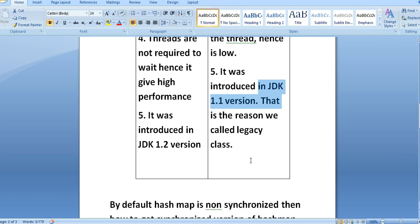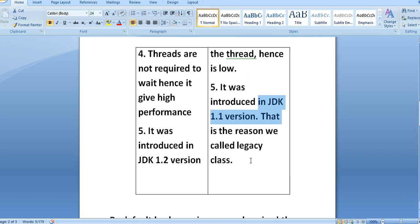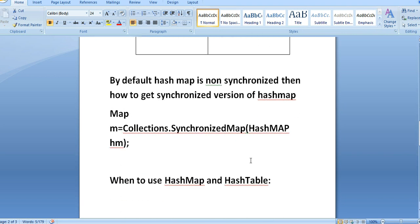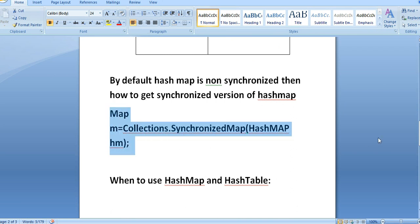By default, HashMap is non-synchronized. Then how to get a synchronized version of HashMap? To get a synchronized version of HashMap, you have to declare like this: Map m = Collections.synchronizedMap, and pass the HashMap variable as a parameter.